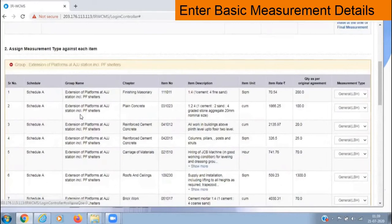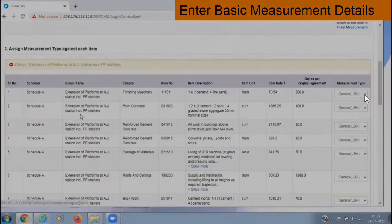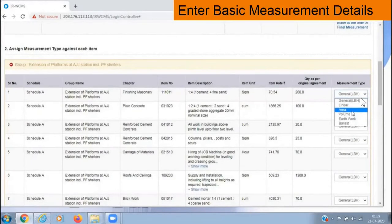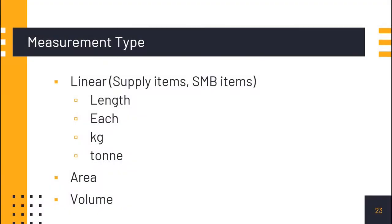In this list, we cannot edit all columns — only the last column, 'Measurement Type', needs to be edited. Click on the drop-down list; generally it will be set to 'h' by default. Once we click, it drops down to options like: linear, area, volume, erythor, ballast, etc. If only one measurement value is there, we go for linear. Under linear, items measured in meters will be there — supply items measured individually, SMB measurements, supply of cement in tons, supply of steel, etc.